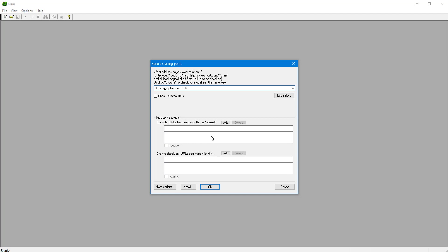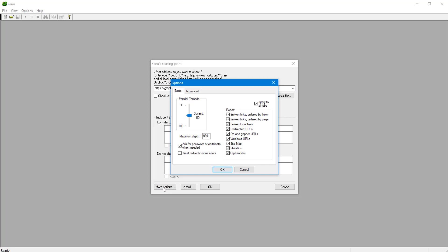In addition to that, before you start, you can go to More Options and you have a few options here. But one of them is the parallel threads. What this means is how many threads, how many links do you want the software to check simultaneously. So if you want to check 50, as it is now by default, then you just leave it at that.